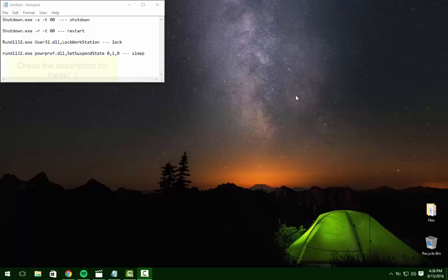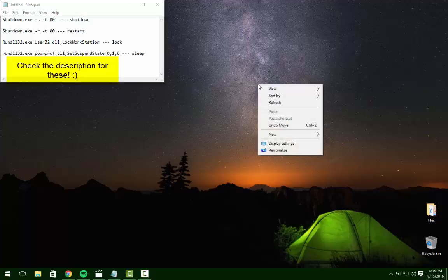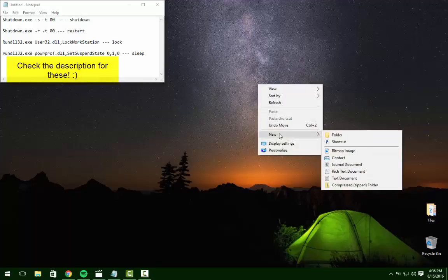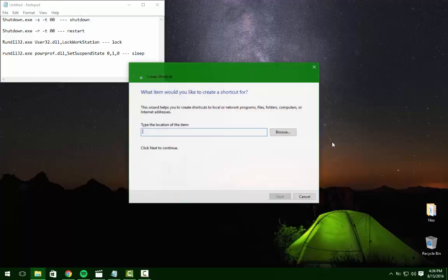Okay, so this is another little prank that you can pull. What we're going to do is right-click and go to new shortcut.